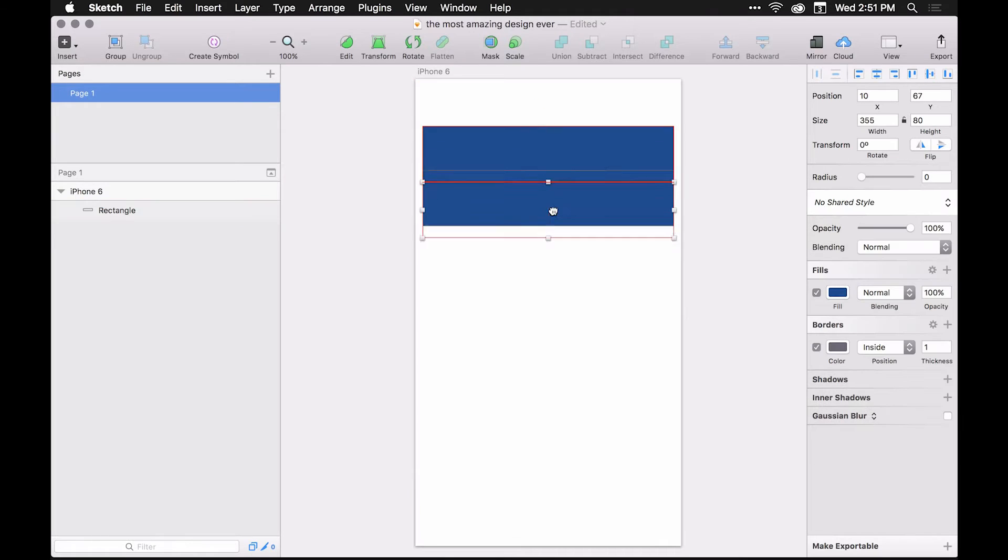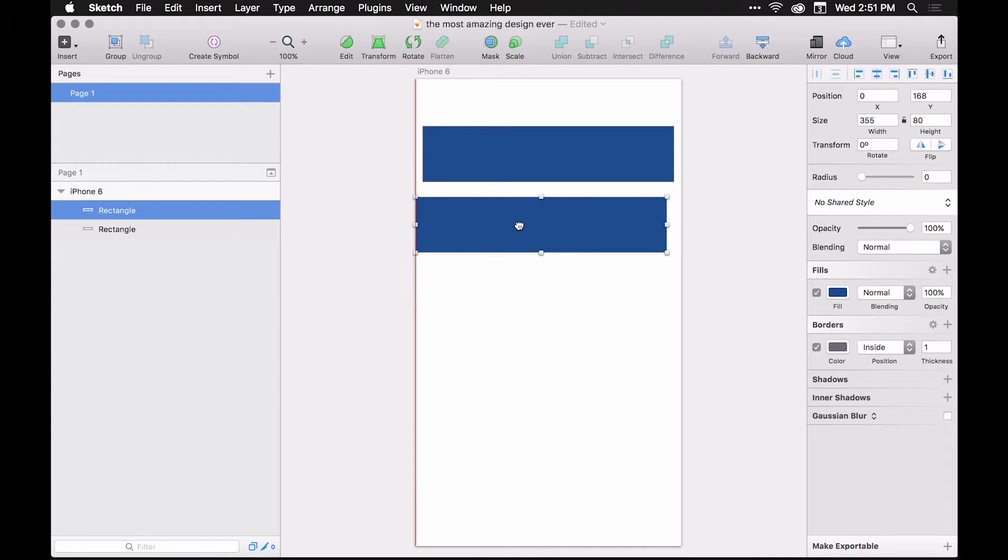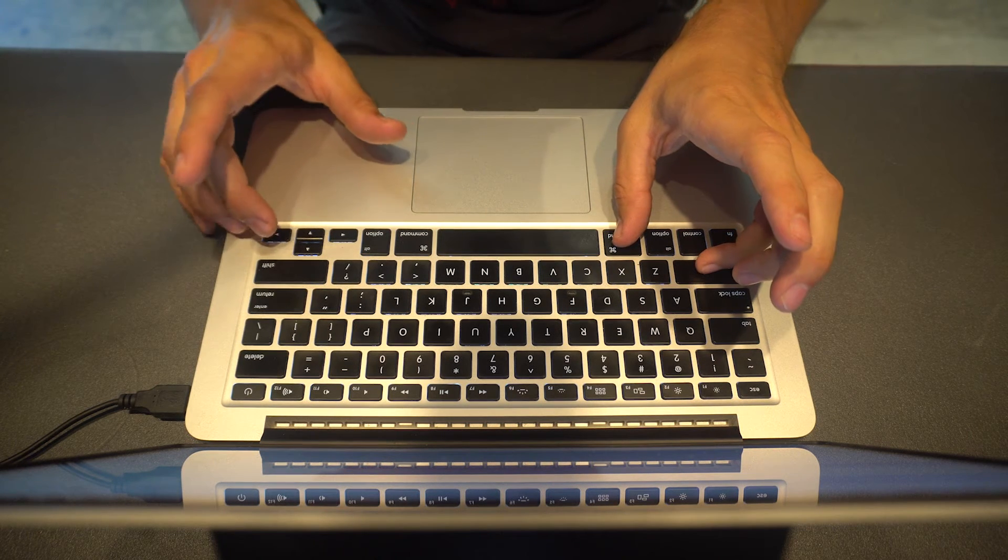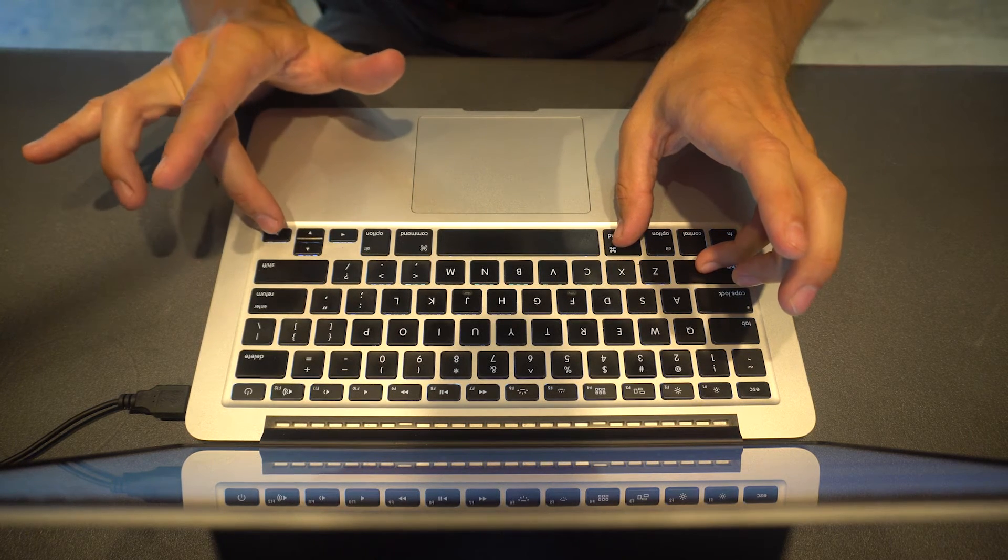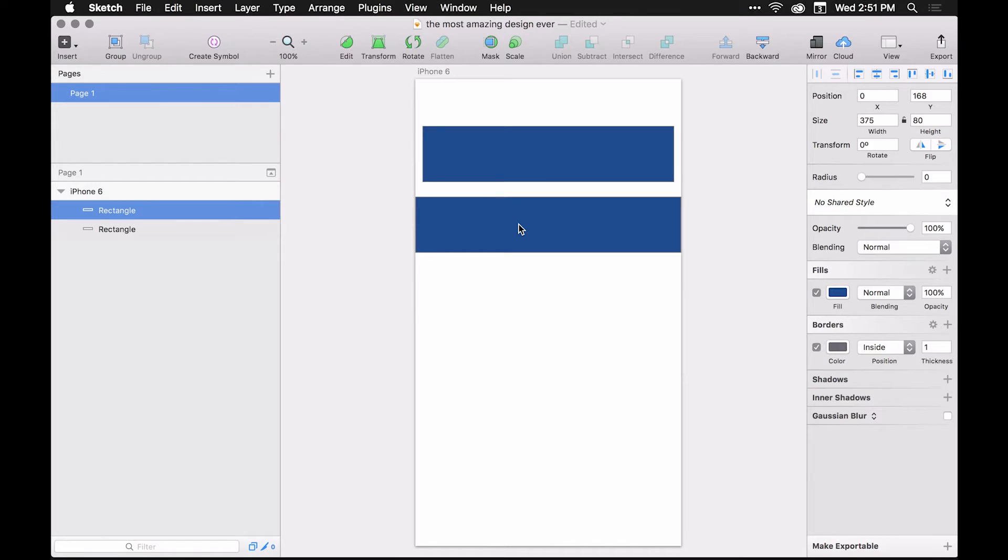What we can do is pull this all the way over and hold command and shift and then nudge this 10 pixels and that's going to update your width 10 pixels at a time.